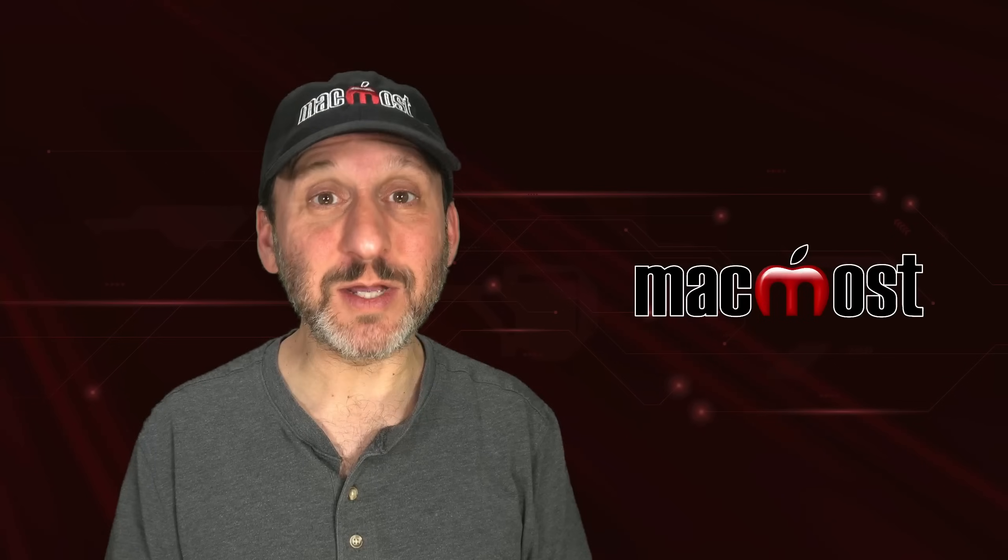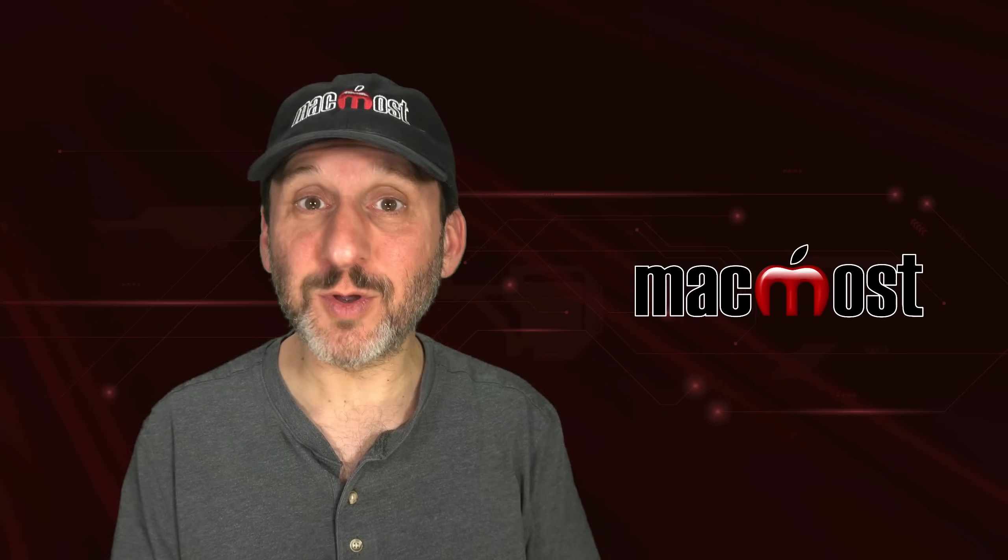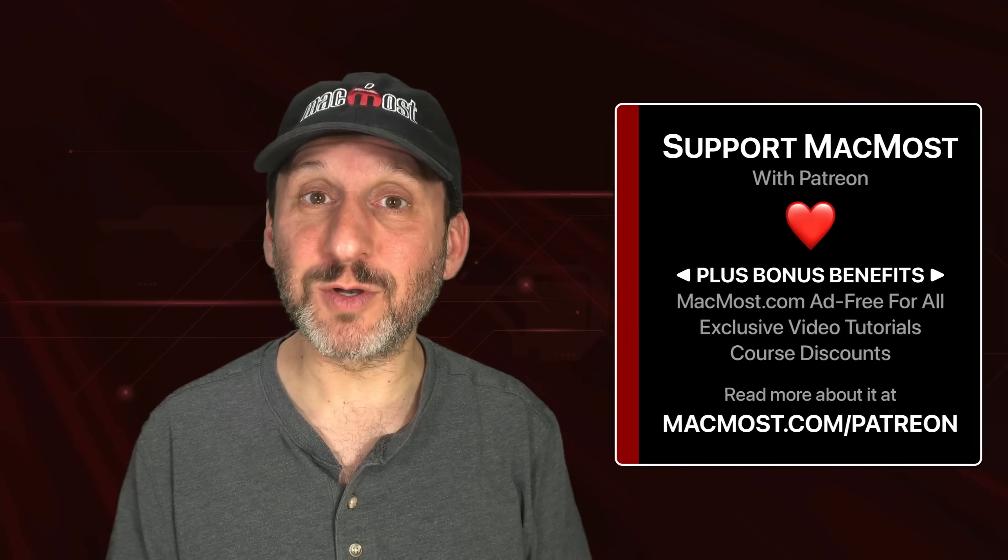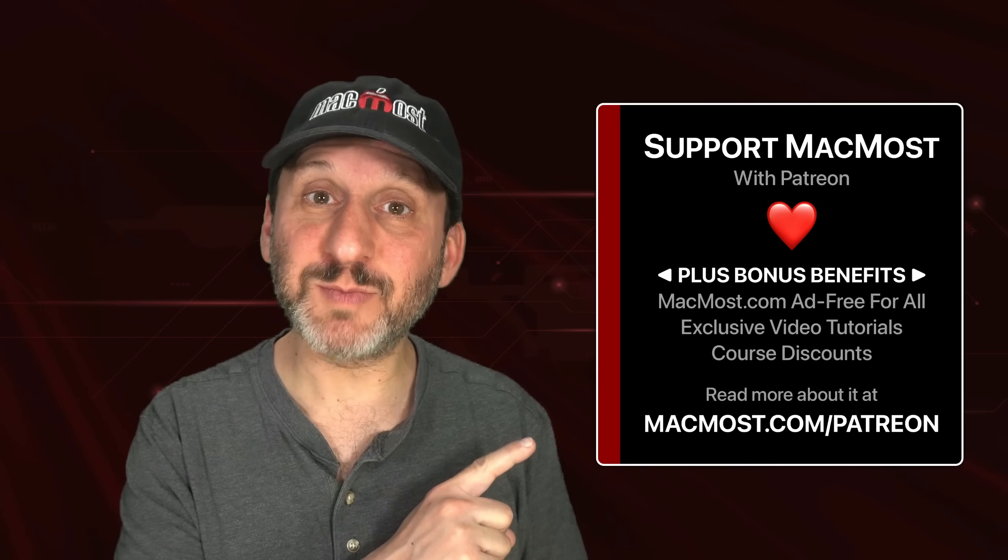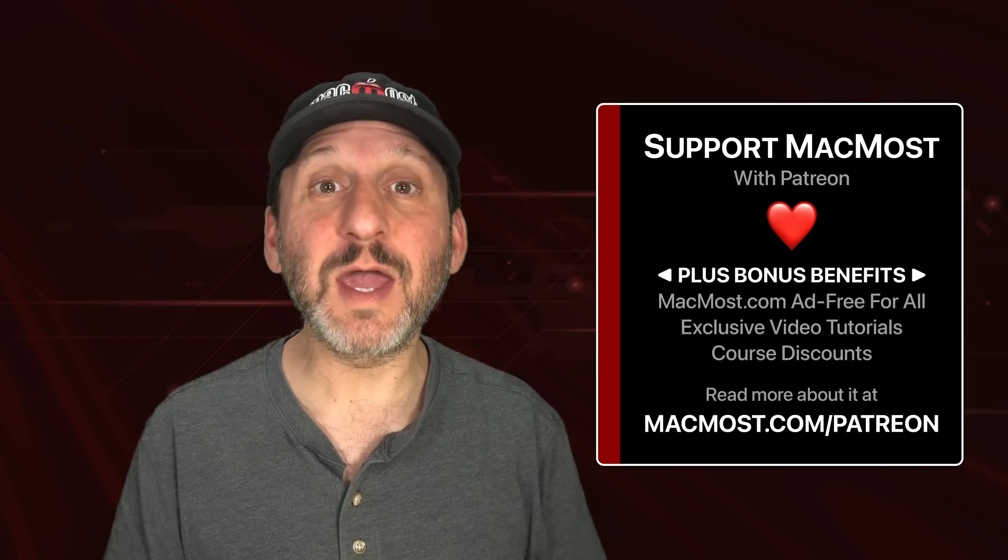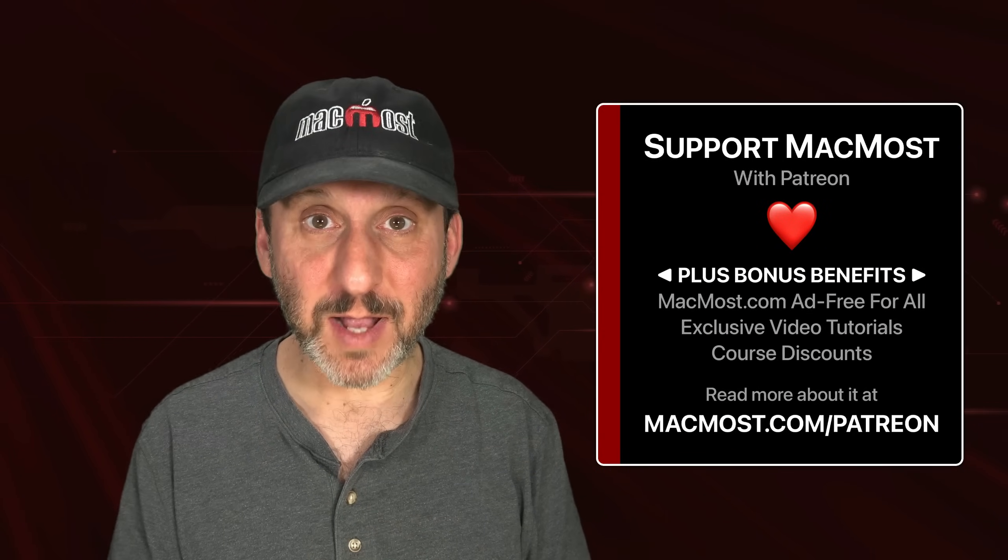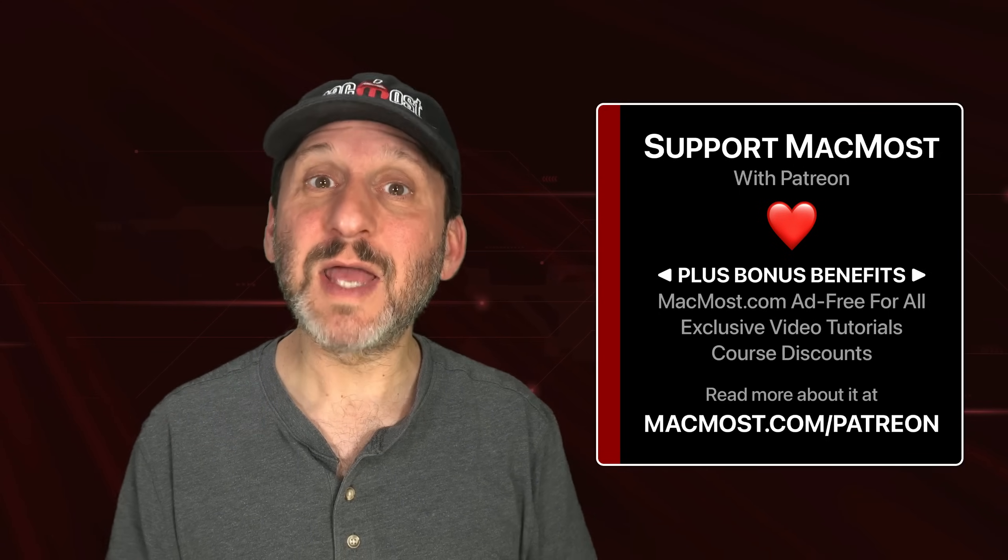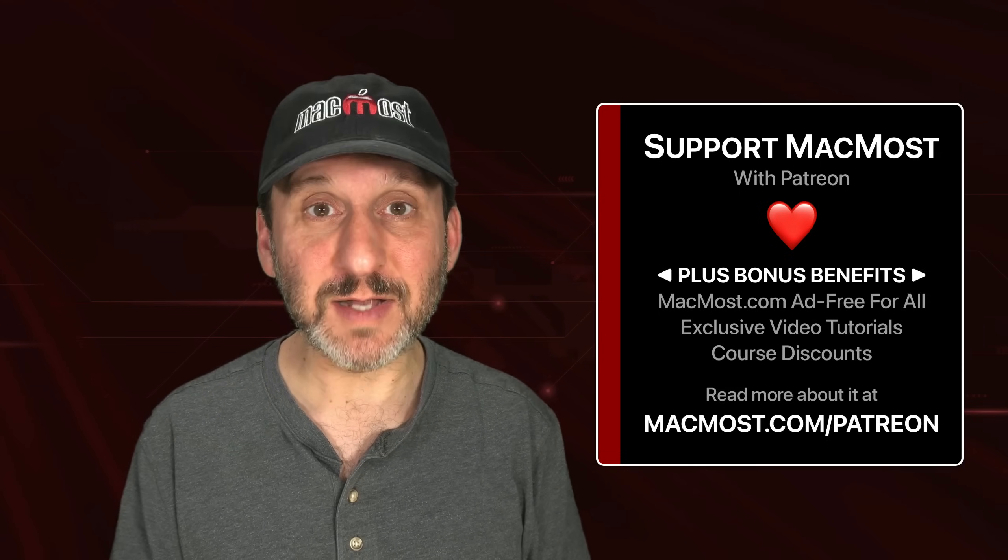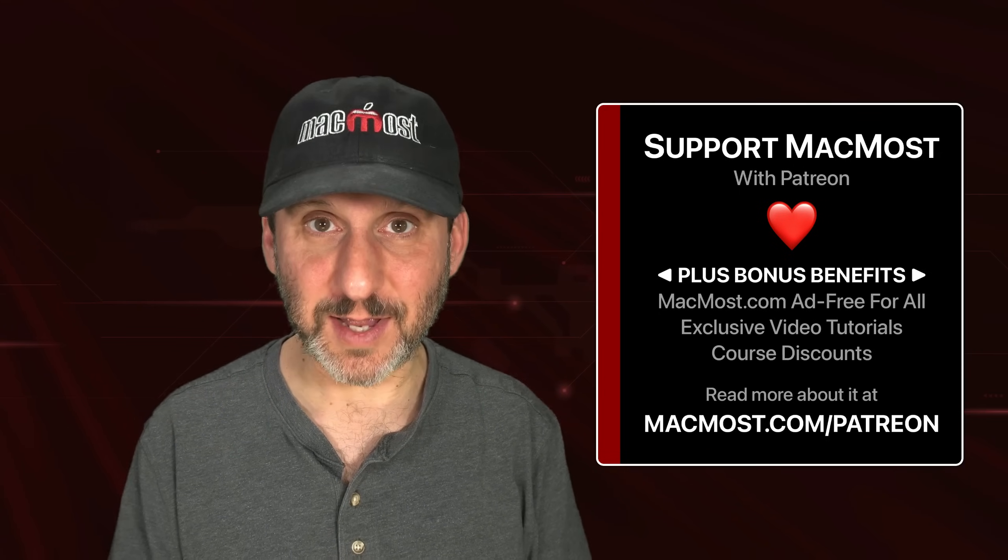MacMost is brought to you thanks to a great group of more than 1,000 supporters. Go to MacMost.com slash Patreon. There you can read more about the Patreon Campaign. Join us and get exclusive content and course discounts.